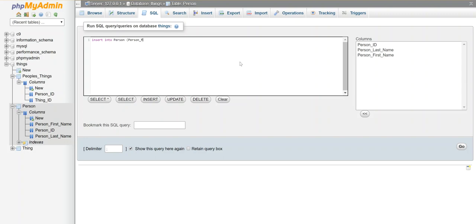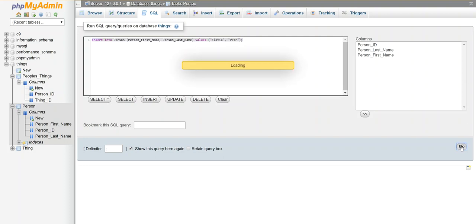So I'm going to insert into person, and I want to add the values, person first name, person last name, and I'm putting in values. I'm just going to put in some specific values right here. So let's do Flavia, which is one of my other dogs. And I just want to see if this query works as written. So let's run it and see if it does.